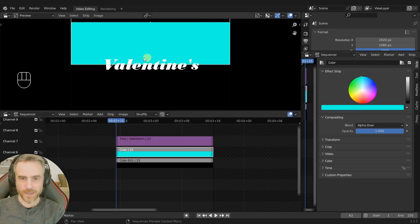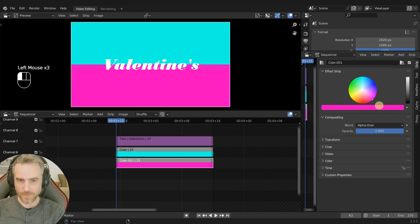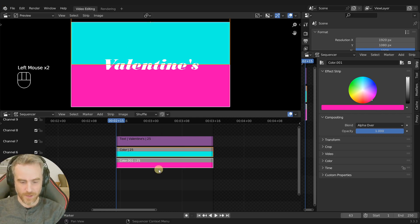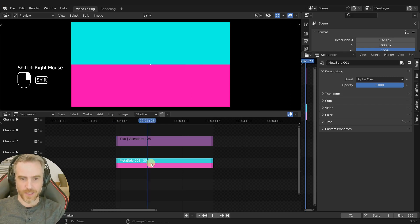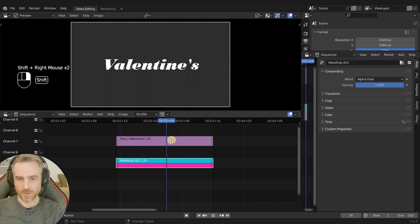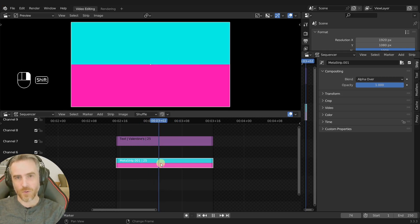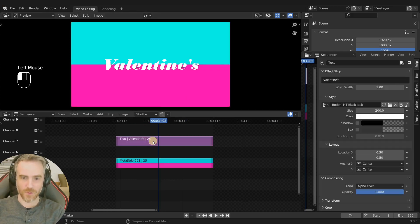Let's do a bright neon-ish blue and then a bright hot pink, something like that. This is what it's going to look like. If we take these two and then Ctrl+G to put them into a meta strip, then we can say we want to take this meta strip — if I Shift+right-click we can see whichever strip we Shift+right-click over. We want to only show this meta strip where the text is — the white text mask is what we're going to use it for.